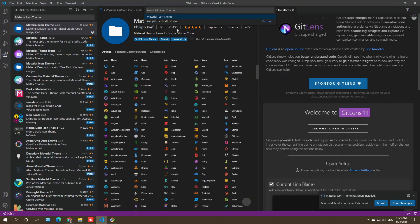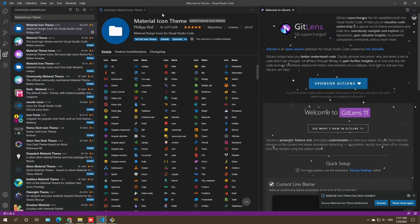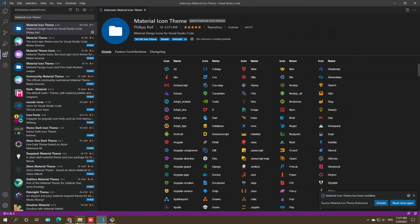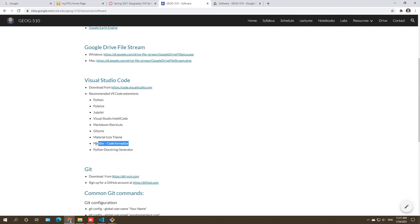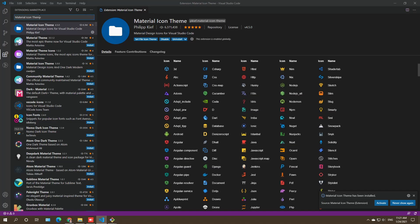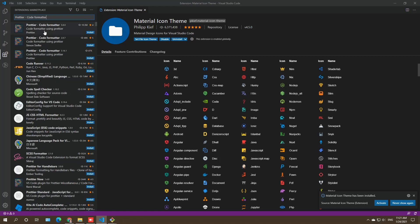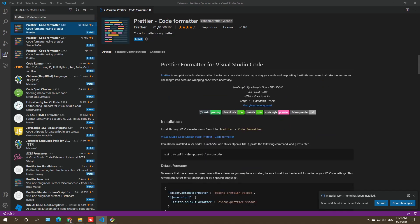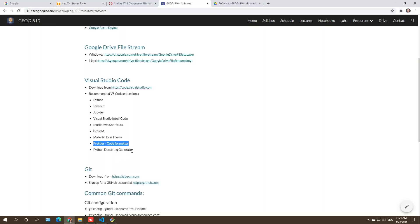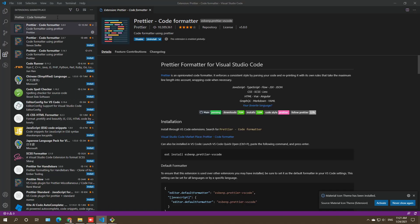Accept any prompts that pop up for Material Icon Theme. We have two more extensions to go. Install Prettier — it makes your source code look much better and more beautiful. It's the first result with almost 10 million downloads. The last extension is Python Docstring Generator, which helps you automatically generate documentation when you write source code.